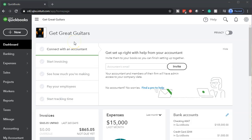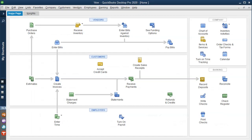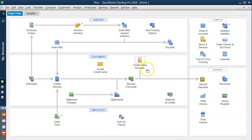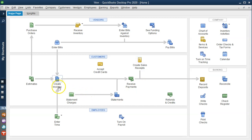Here we are in our Get Great Guitars file. Before we go to the reports, let's first take a look at the flowchart. In prior presentations we entered an invoice and then received the payment on it. If we're in a situation where we're going to get paid at the same point in time — for example, selling guitars in the shop — we can jump right to creating the sales receipt, which records the actual payment as well as the revenue, combining those two steps.